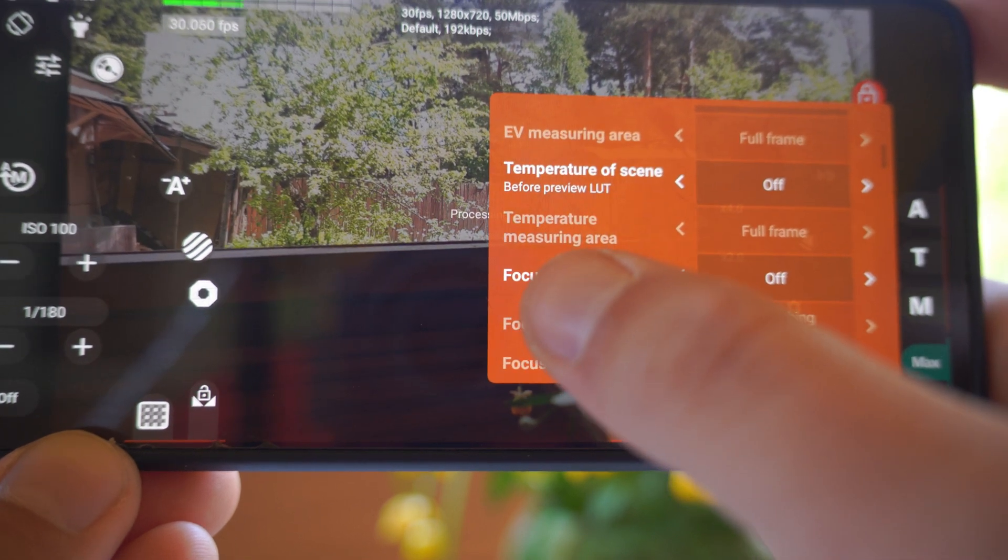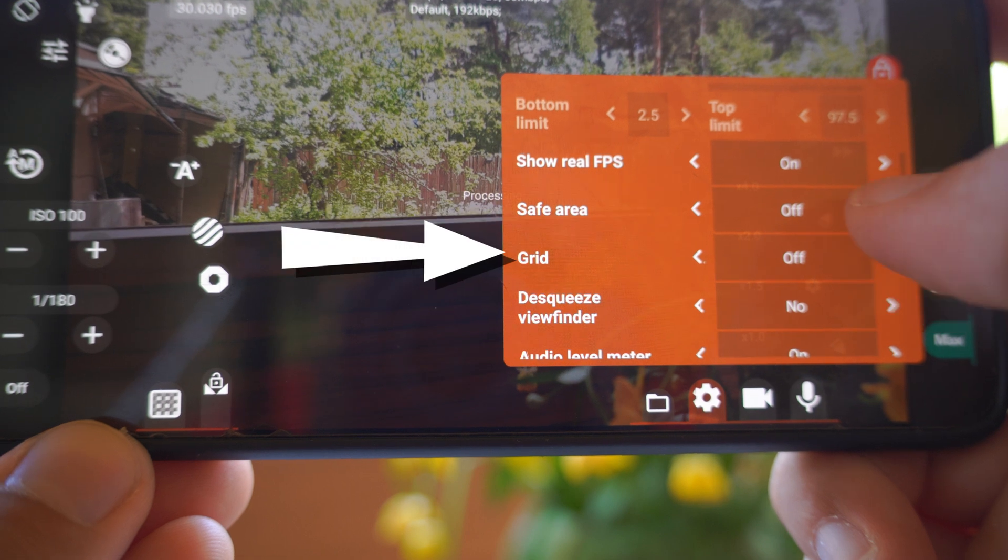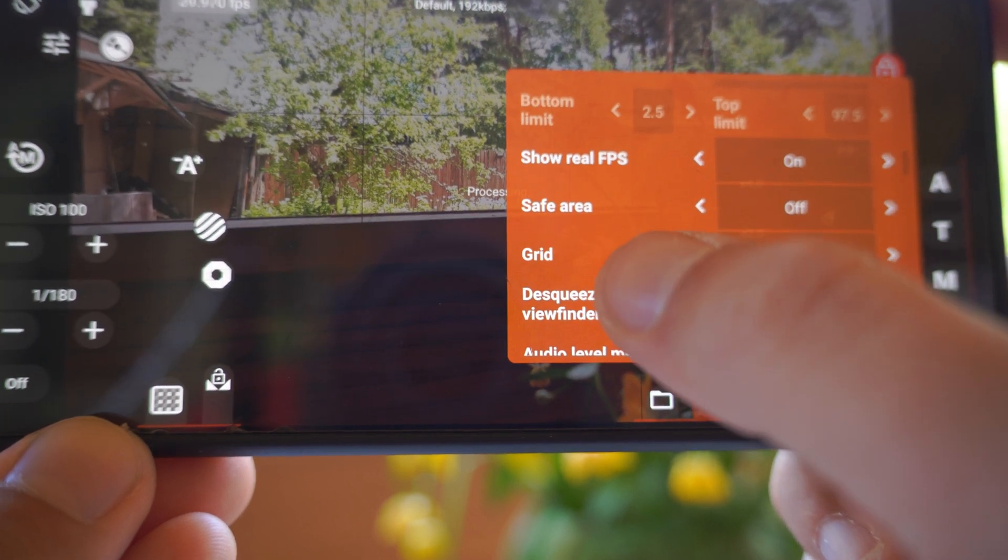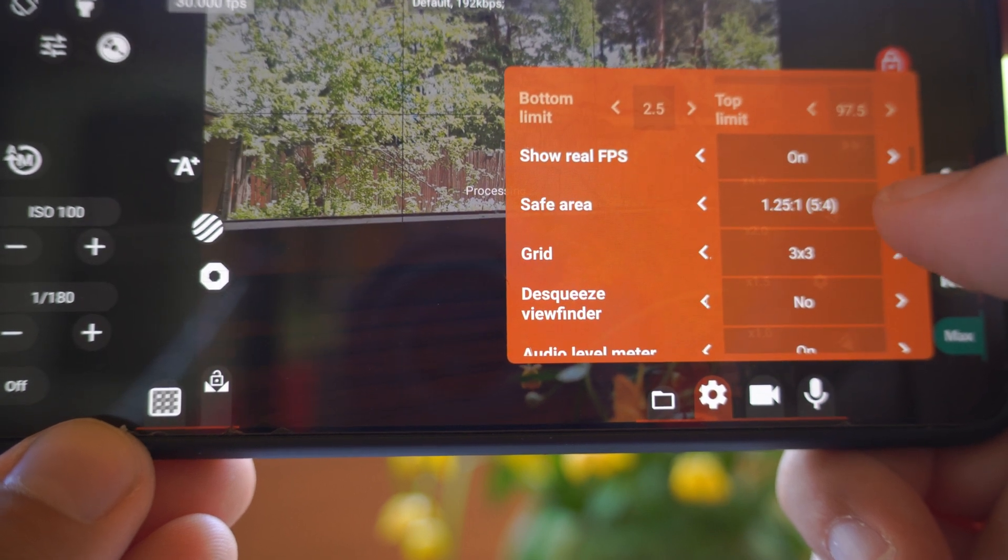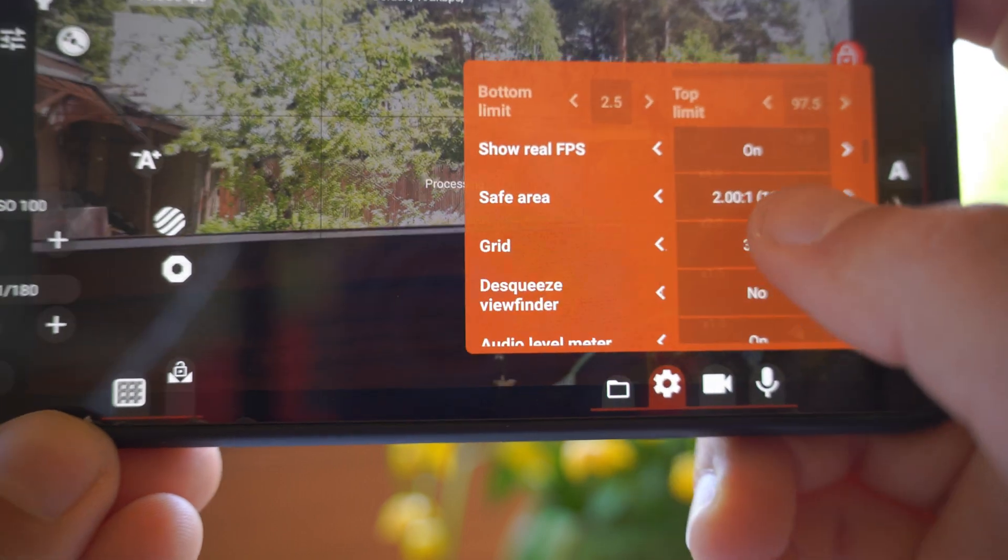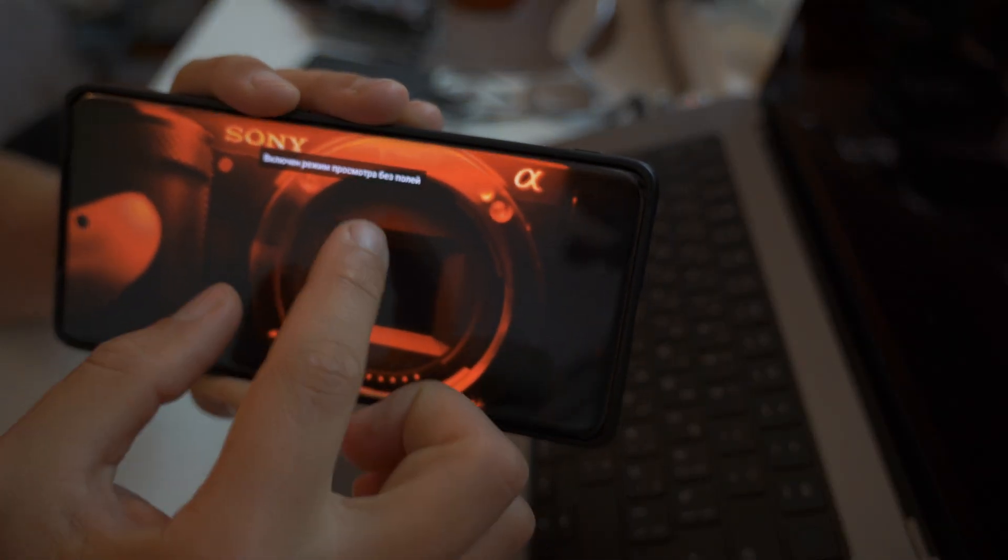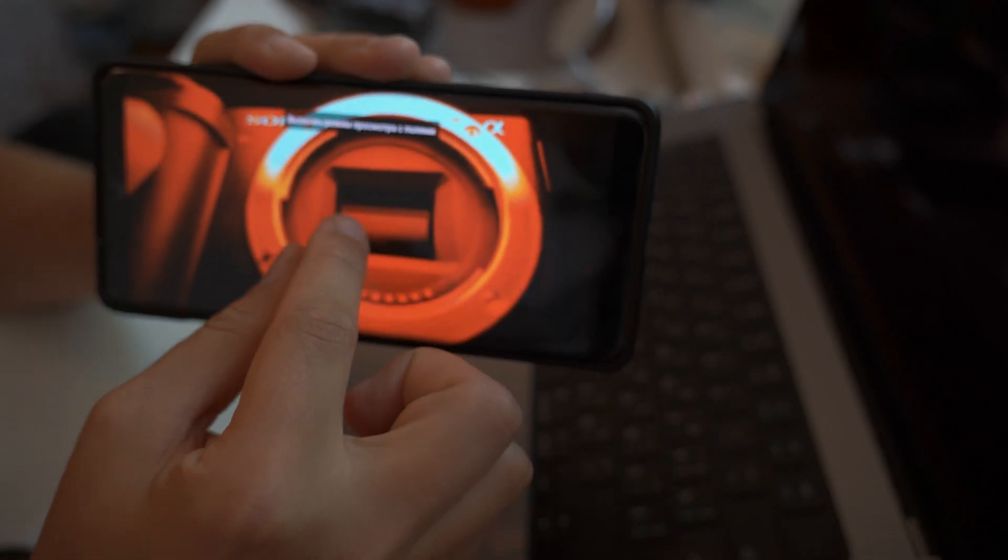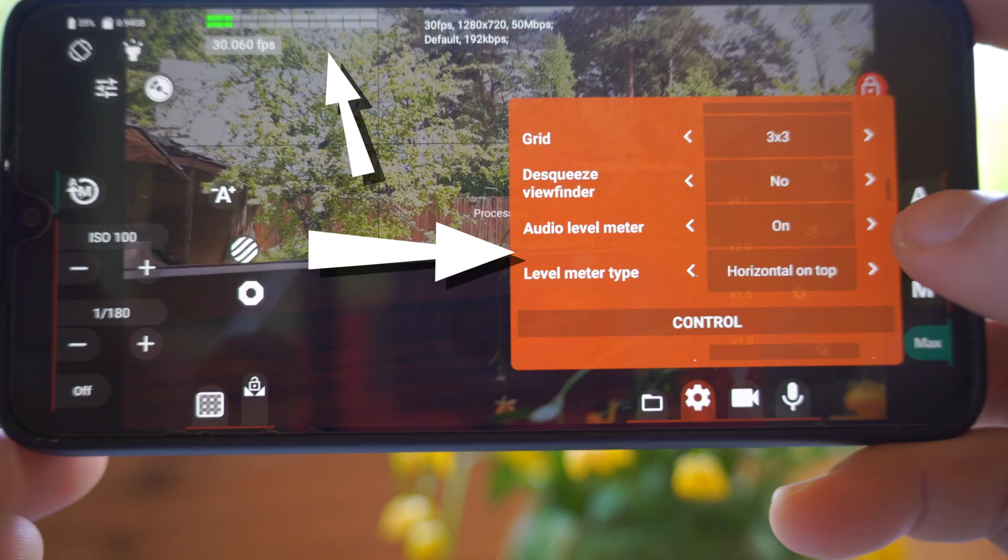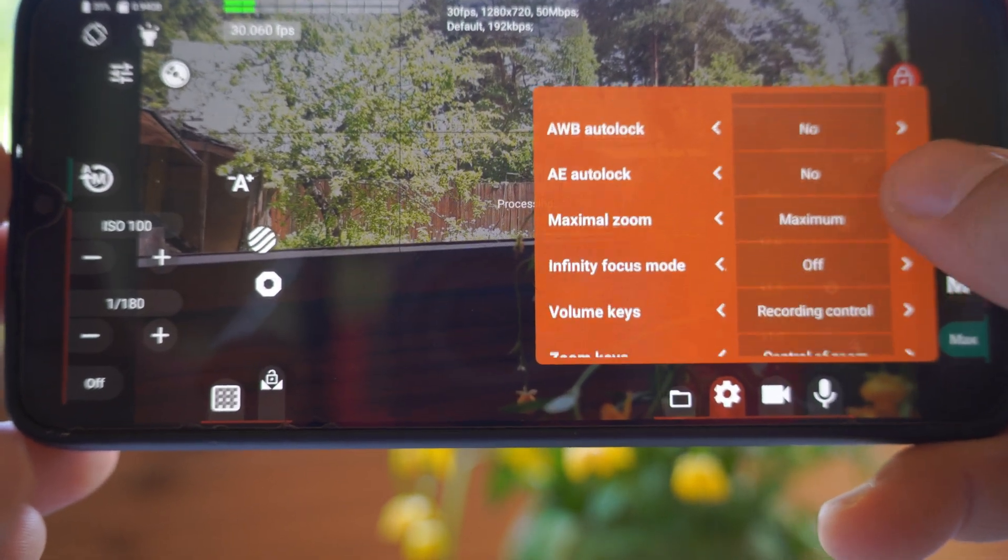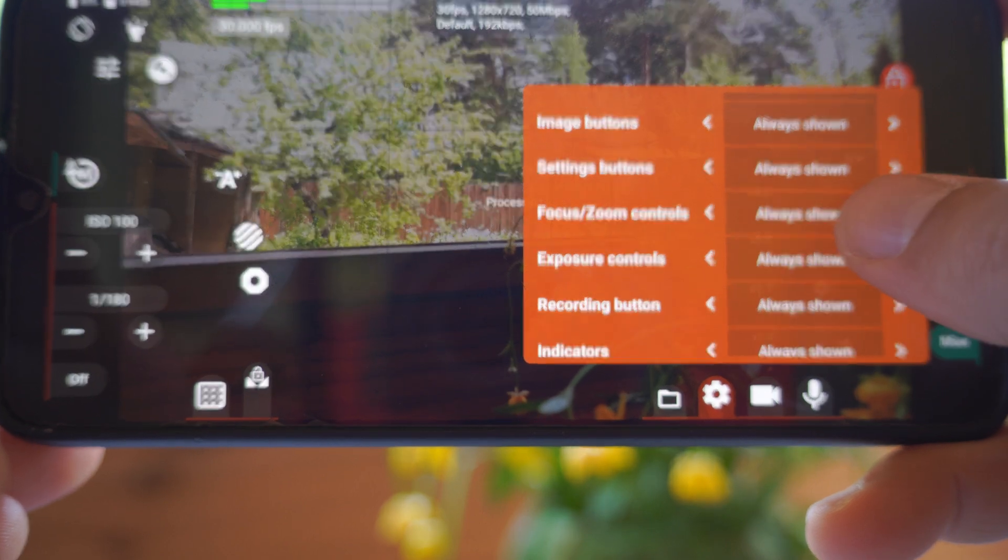You can try everything by yourself. For example, focus peaking, expo peaking, safe area, grid. For example, we can use 3x3 grid and 18x9 safe area. When people watch your content, for example, YouTube, on the full screen mode, it uses 18x9 and you won't lose anything important. Audio level meter and so on. You can look by yourself. Everything is straightforward.